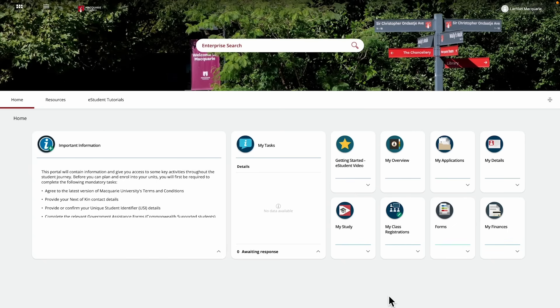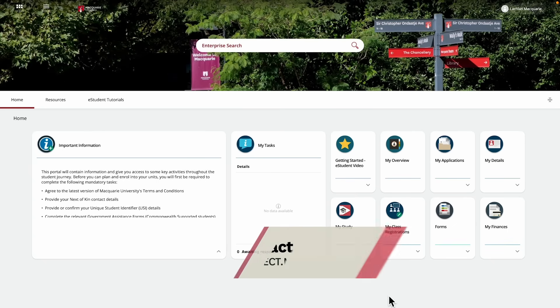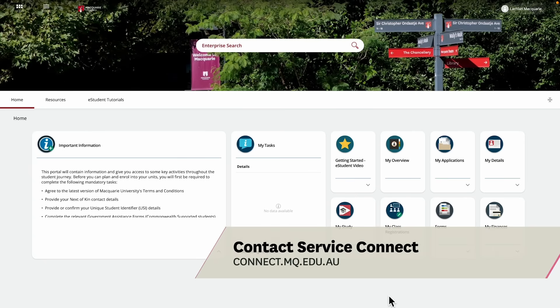If you do need assistance with your timetable or have any issues, you can always contact Service Connect and they will be happy to assist you.